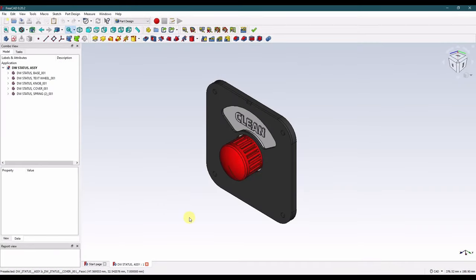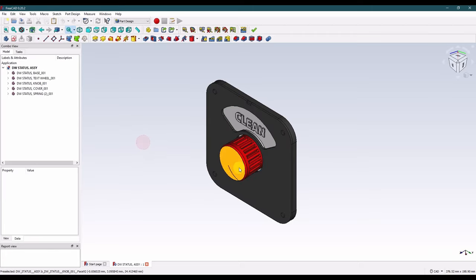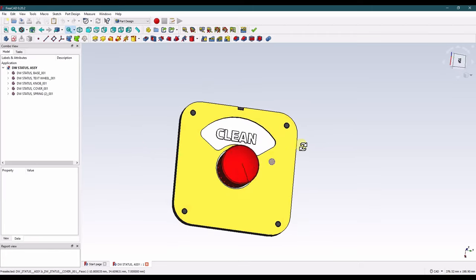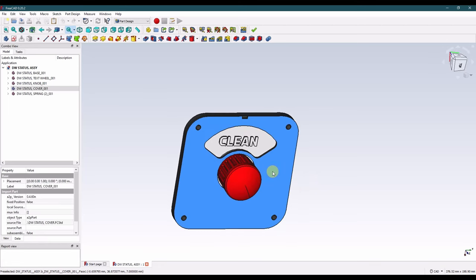Hello and welcome back to KTEC Designs. My name is Seth. In this video I will show you how I modeled and designed this dishwasher status text wheel in FreeCAD.